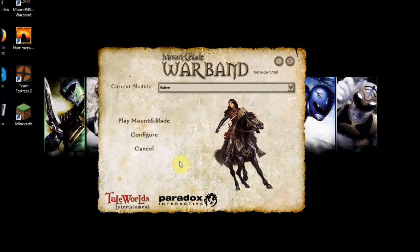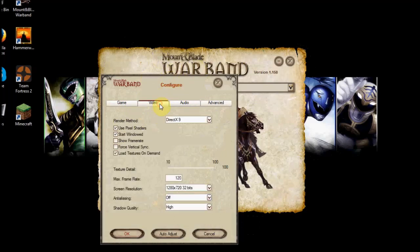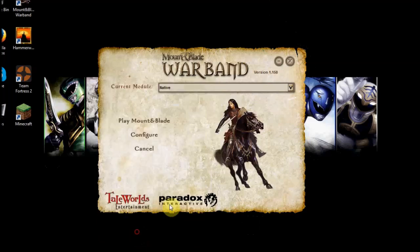I actually figured it out myself. All you have to do is click this Configure button and this menu is going to pop up. Go to Video and check off this box that says 'Start Windowed.' If it's not running in windowed mode, this box will not be checked, so check it and then just click OK.